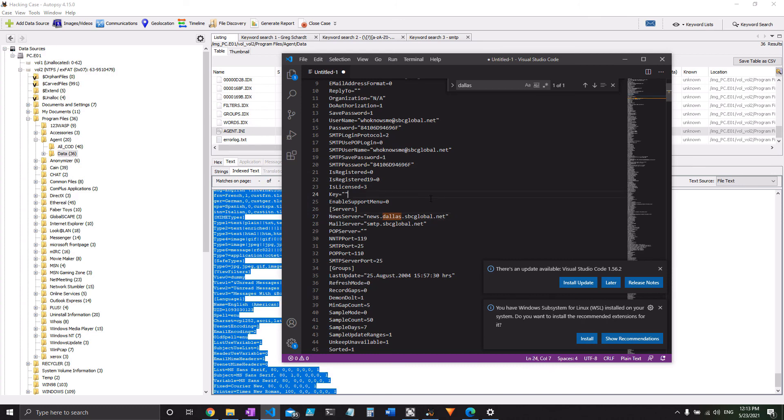And you can see if you search the word news, you would find it right here. It doesn't actually say NNTP. But, you know, just think about keywords. You know, just don't take it into a single word.